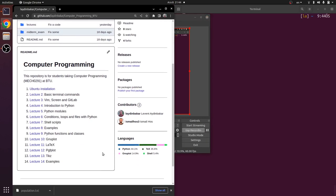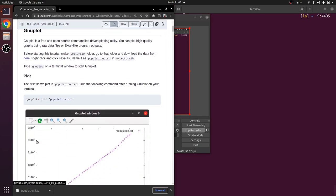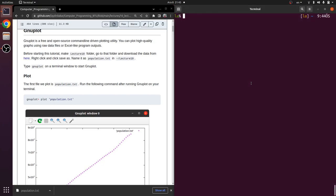Hello, this is our 10th lecture — we are going to learn about gnuplot. Please open GitHub and click on lecture 10. Gnuplot is a free and open source command-line driven plotting utility. You can plot high quality graphs using raw data files or spreadsheet-like program outputs, like Excel, LibreOffice, or Google Sheets. You don't need to use those anymore — you can plot high quality graphs using gnuplot.